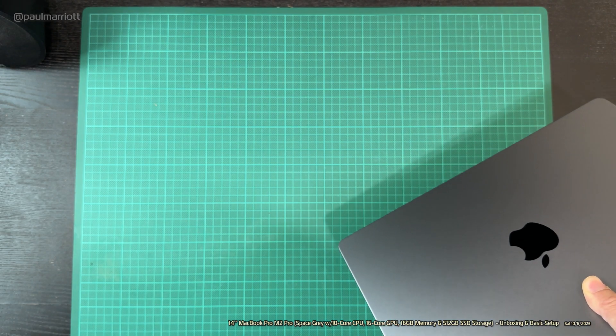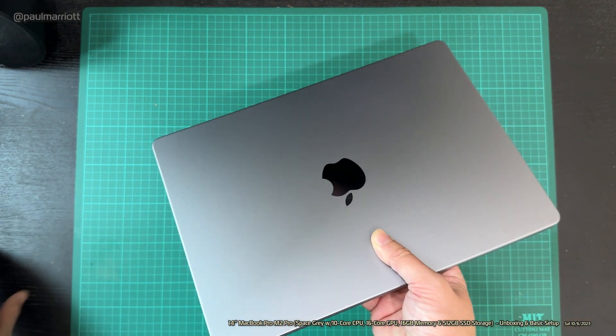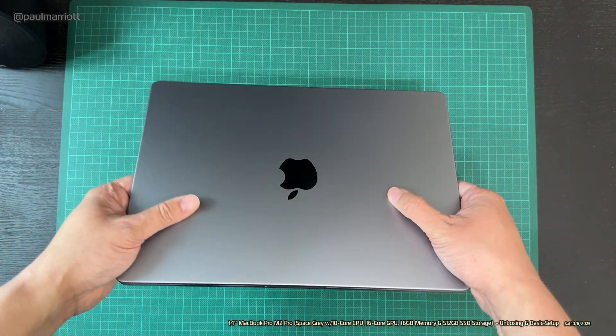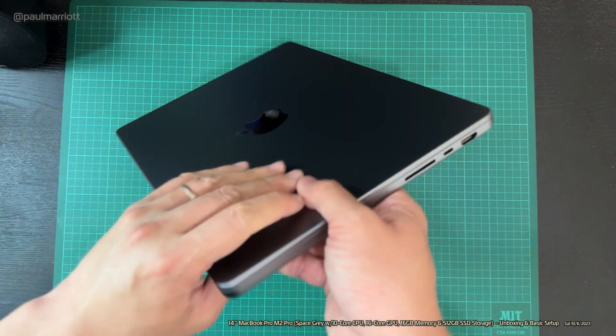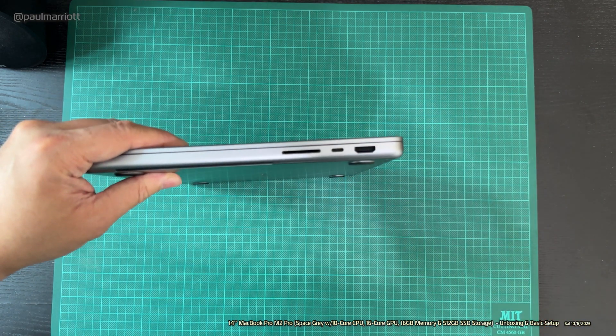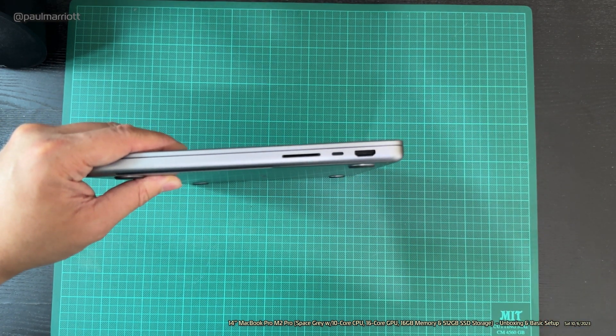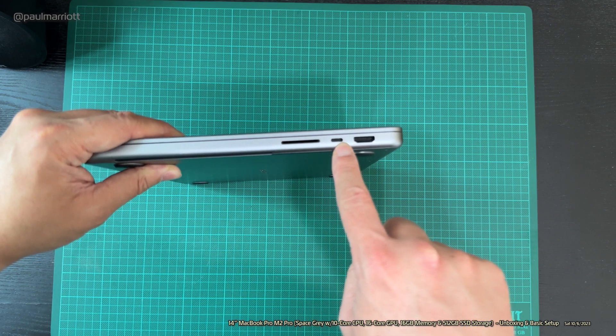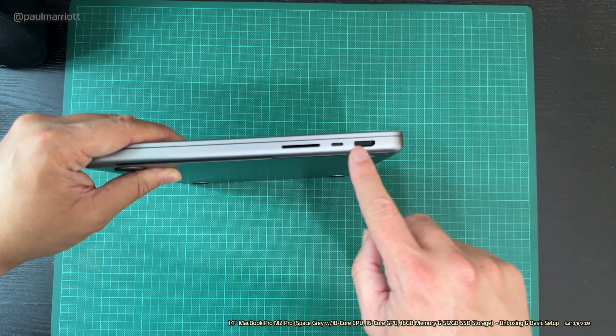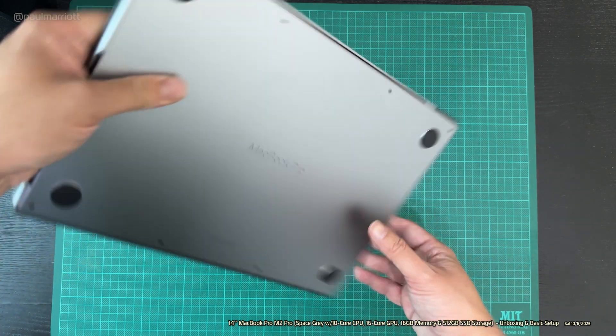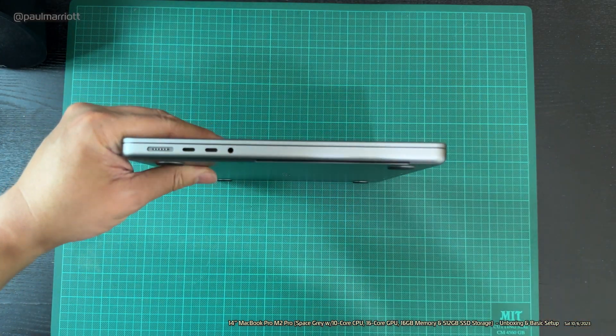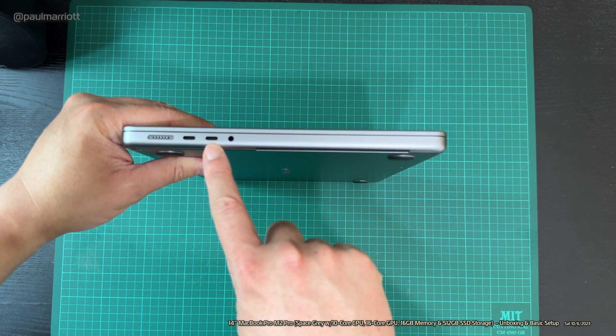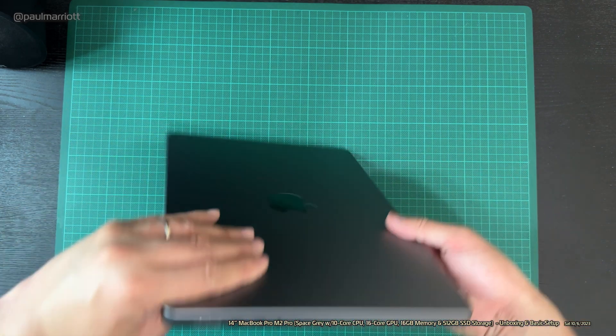So we've got our MacBook. Let's have a look at the ports. We've got the SDXC, USB Type-C or Thunderbolt 4, HDMI. That is really useful, no need for the dongle. And we've also got two Thunderbolt 4, headphone jack, and that's the MagSafe.